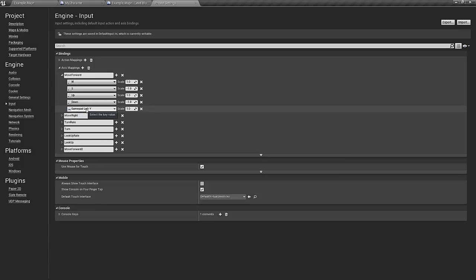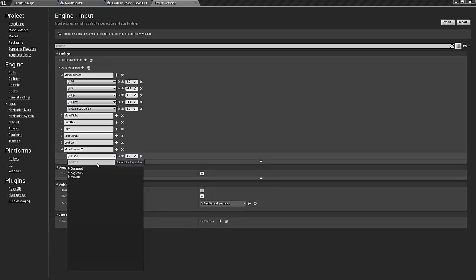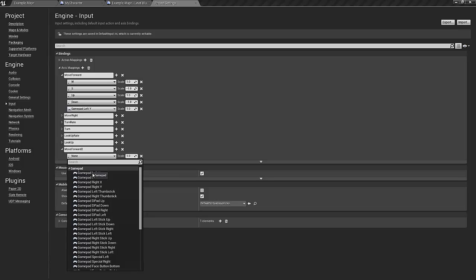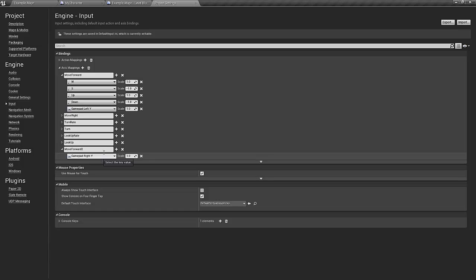If we look at the first one, the move forward, we see that they have the gamepad left Y button, so for the second character I'm going to just add the gamepad right controller in the Y direction, that's up and down.